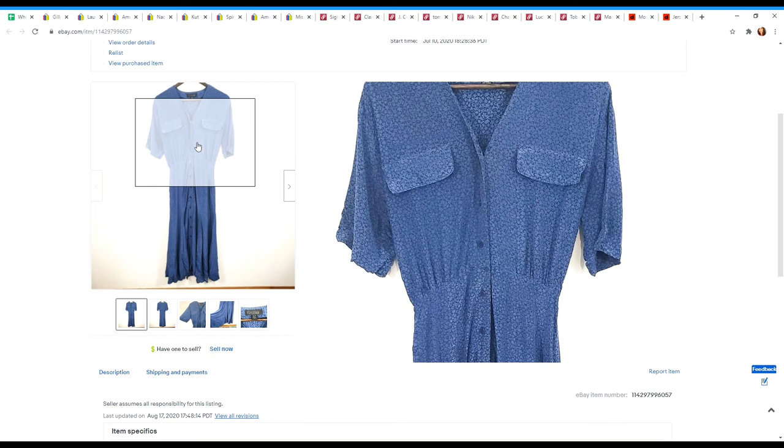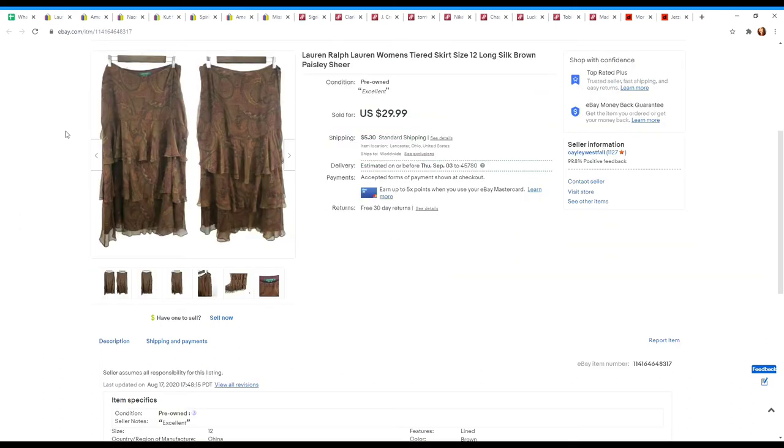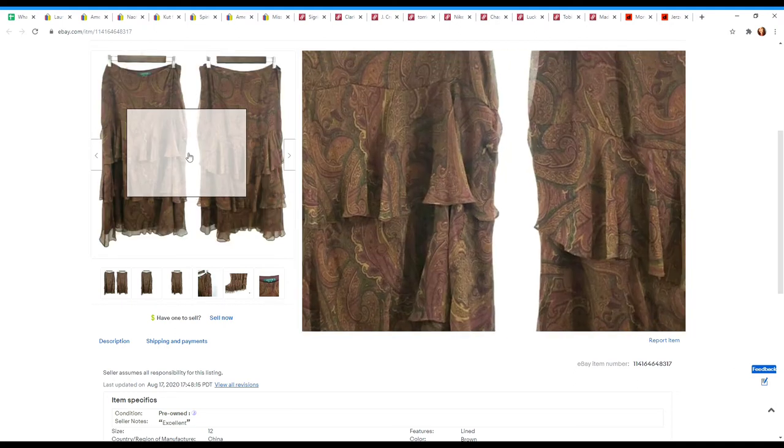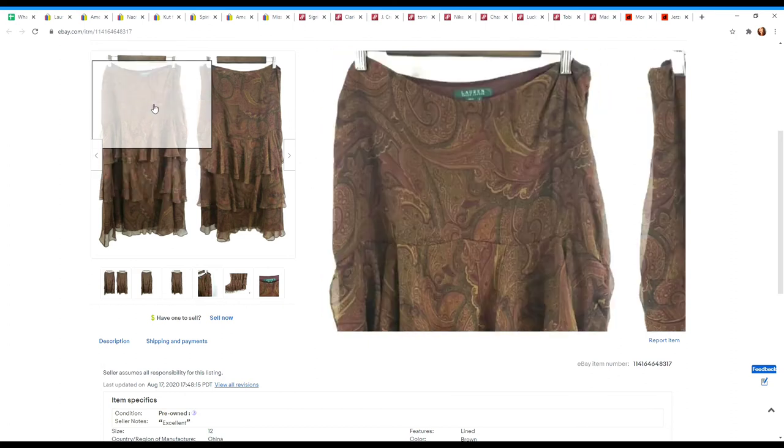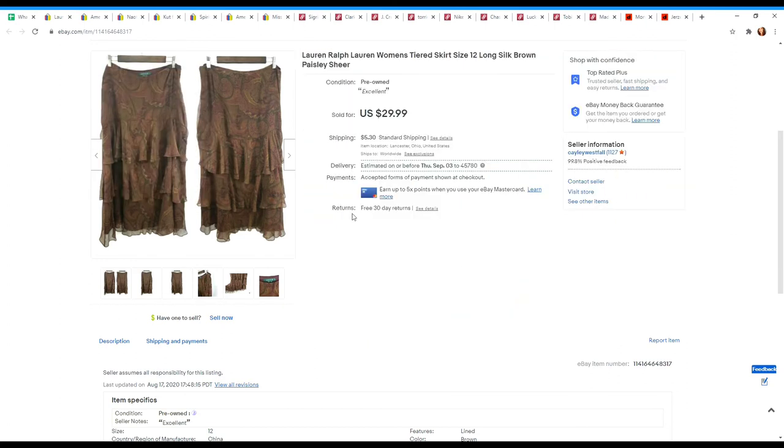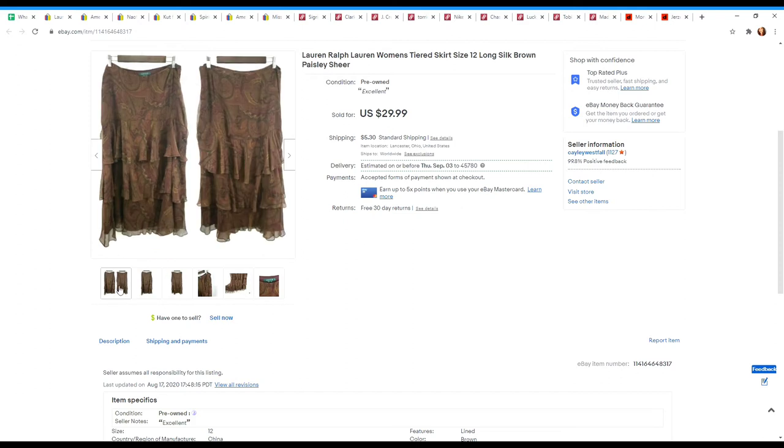Vintage button-up dresses have been doing really well for me. Next is another silk item. This is by Lauren Ralph Lauren. I talk about this brand often on my channel. This is a bread and butter for me and when they come in luxurious materials like silk, I almost always pick them up even if they're an older looking style, which I do think that this was. It was brown, it was paisley, but because it was tiered and made out of silk, I knew it would sell. I had these listed at $29.99 and it sold on an offer that I sent out for $26.99.